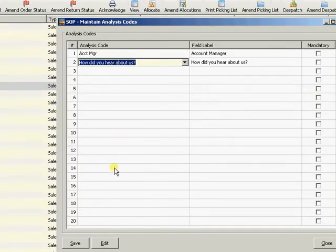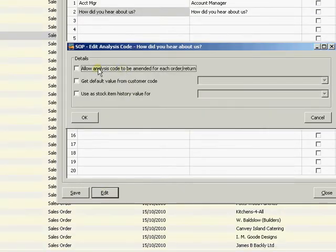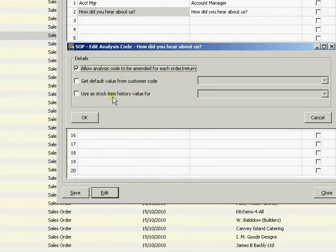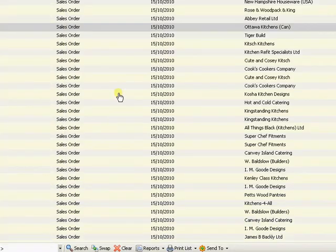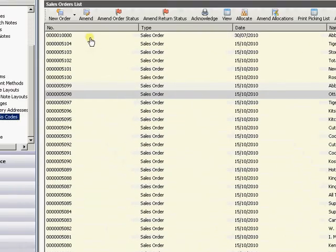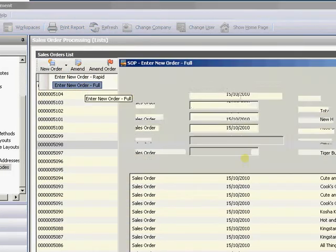For 'How Did You Hear About Us', I'm going to come down and edit that one. I do need to allow people to change that analysis code as they're raising the sales order, but I'm not going to store that particular one in stock item history - I'll just use that one for reporting on my sales order history. So I'll click OK and Save. That's my analysis code set up for sales order processing; I can set up to 20.